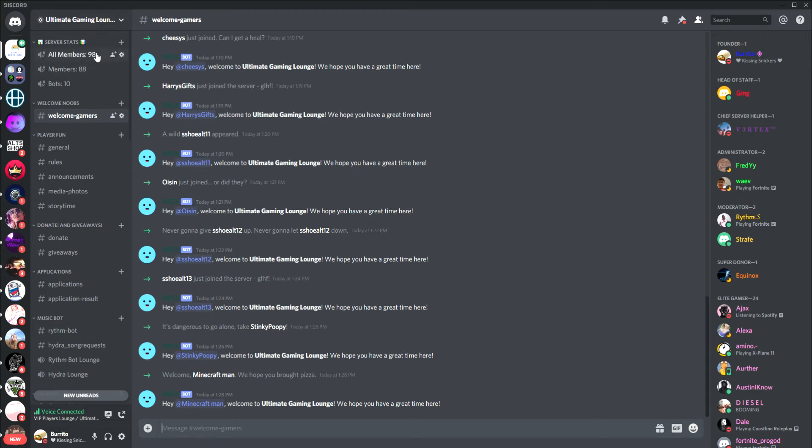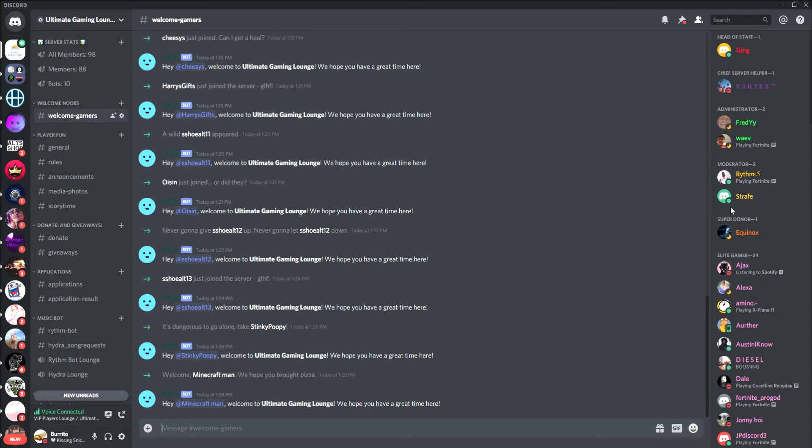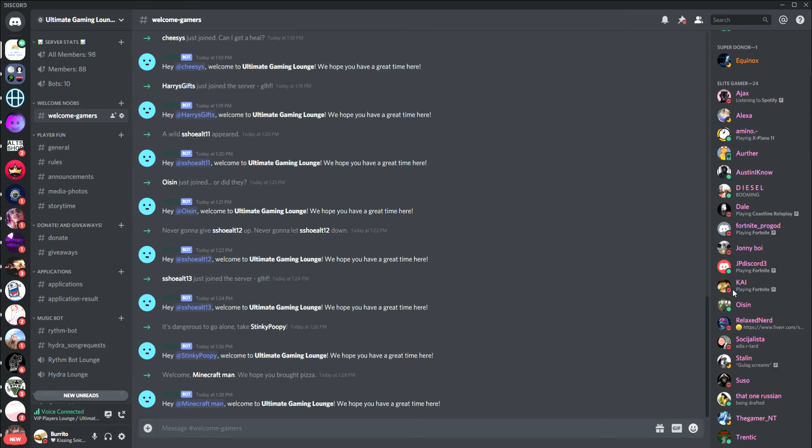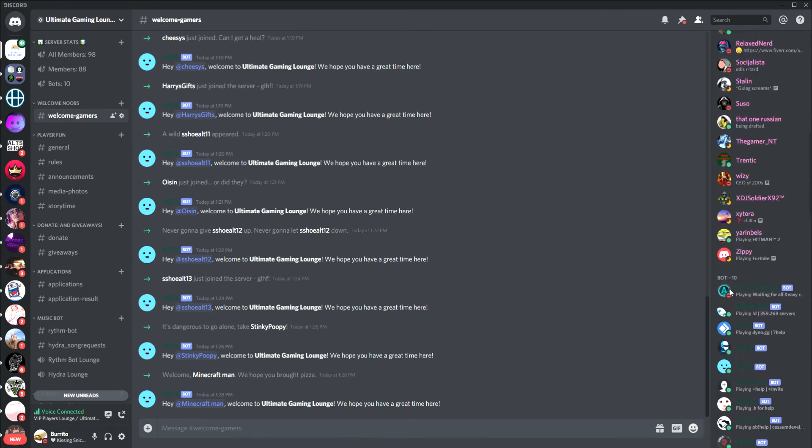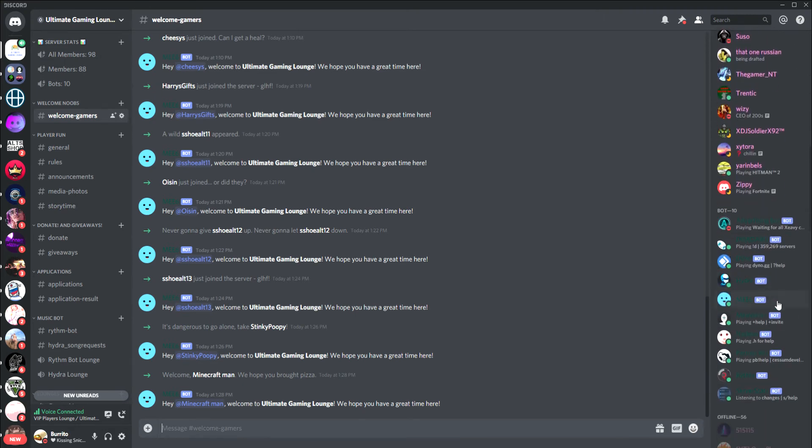We have 98 total members, 88 real members and 10 bots. Out of all of our members, a lot of them have been using the music bots and some have been having questions on how to use them or just don't know how to use it in total.